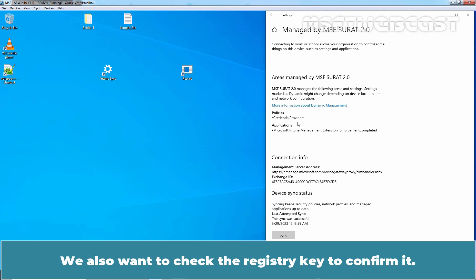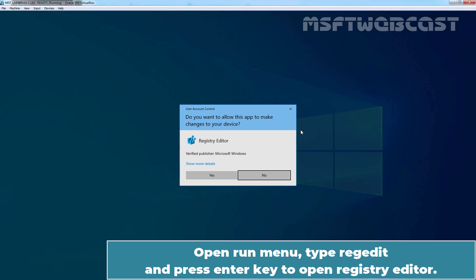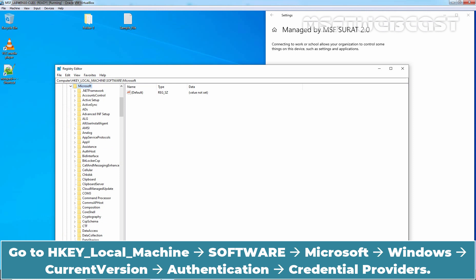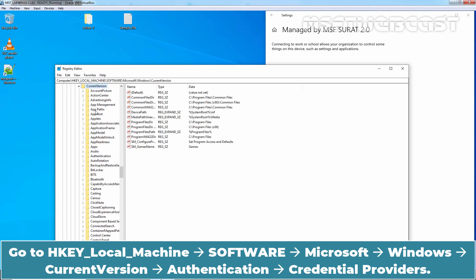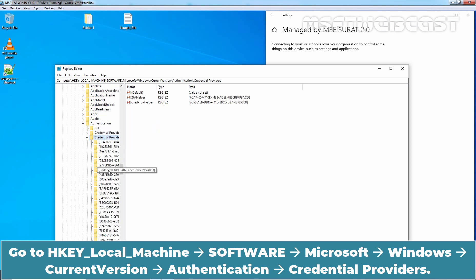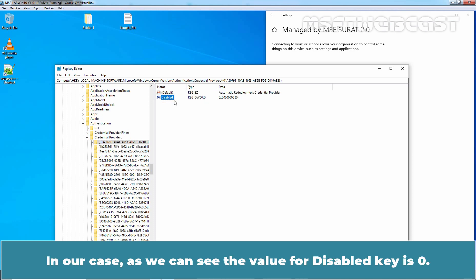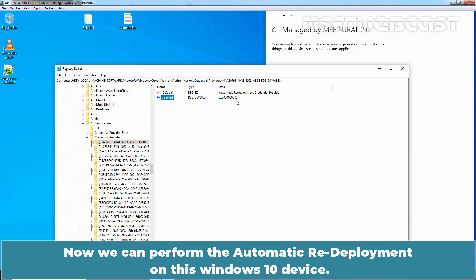We also want to check the registry key to confirm it. Open the Run menu, type RegEdit and press Enter to open Registry Editor. Click on Yes. Navigate to HKEY_LOCAL_MACHINE > Software > Microsoft > Windows > Current Version > Authentication > Credential Providers, and click on the first key. Check the value of the Disabled REG_DWORD key, which needs to be set to 0. In our case, the value for the disabled key is 0. This means we have successfully enabled the visibility of the credentials for Windows automatic redeployment on our Windows 10 device. Now we can perform the automatic redeployment on this device.